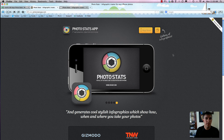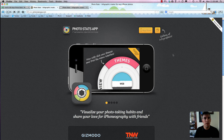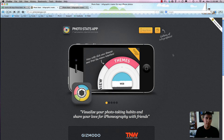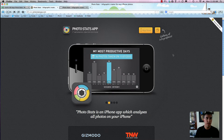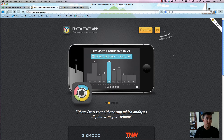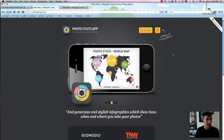Hi, welcome to our next Modern Lesson. We're going to take a look at an app for iPhone right now. I think Android is coming soon, but this app is called Photostats, the Photostats app, and it's extremely useful and a lot of fun.